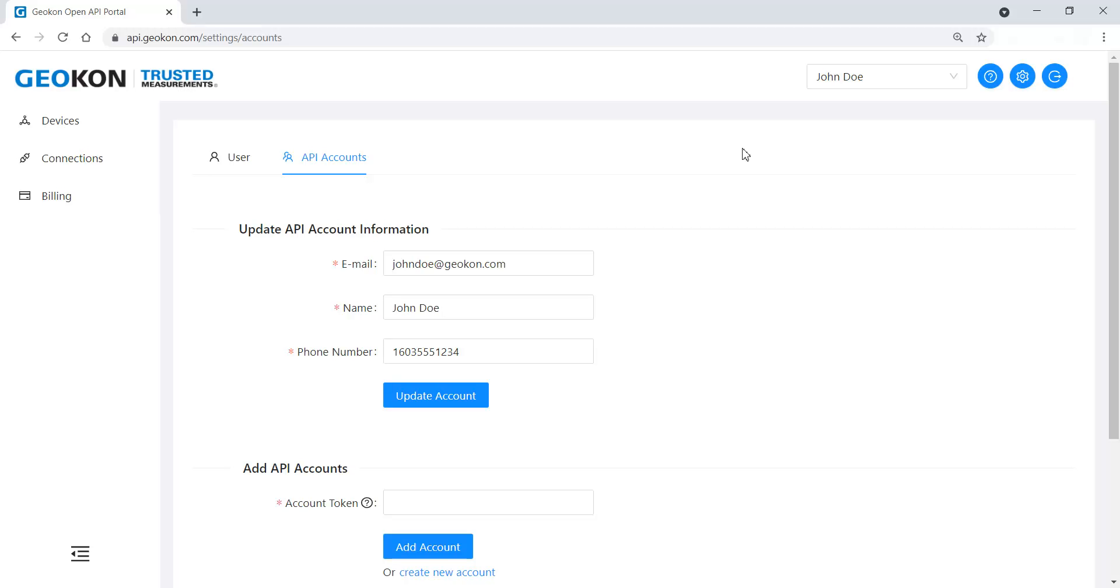A secret key will be emailed to the address provided. Retain this key for future use. It is the master key for the billing account.